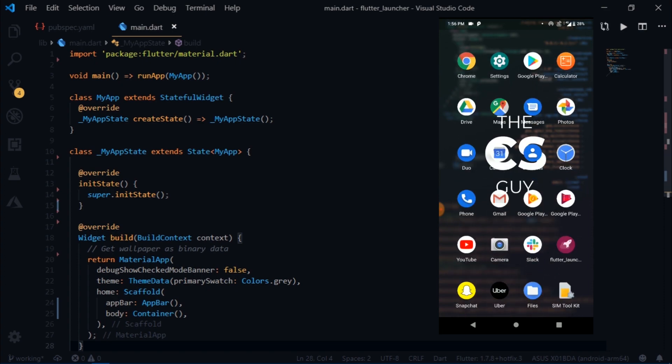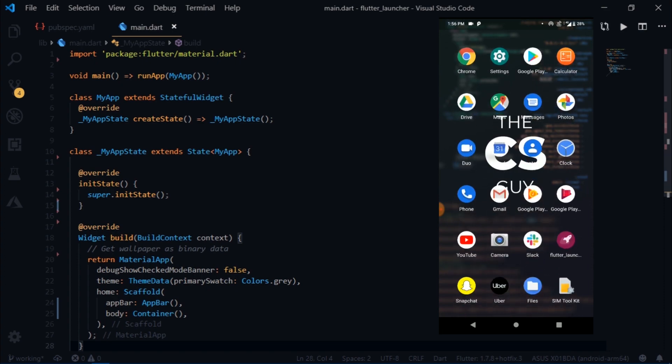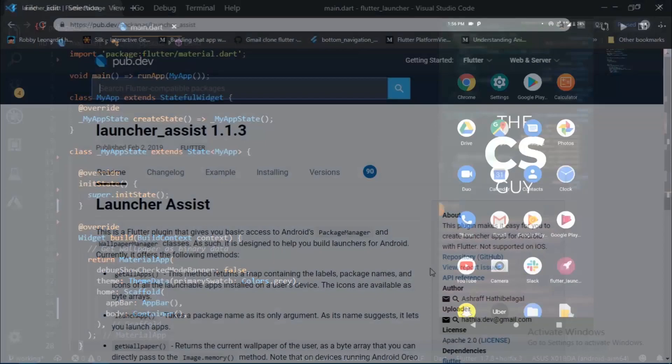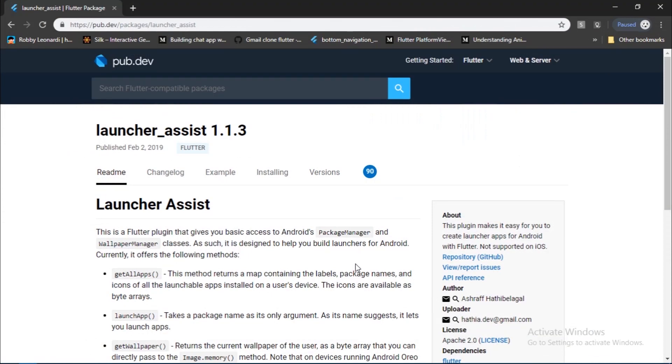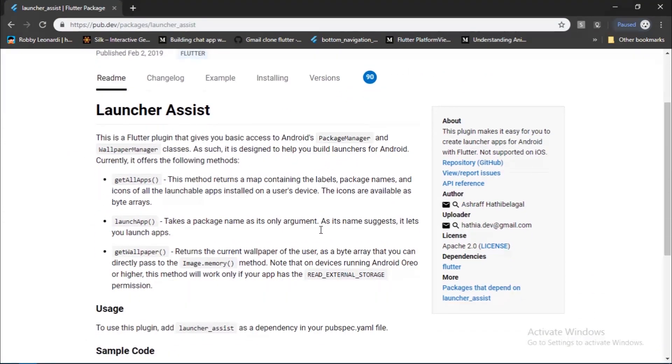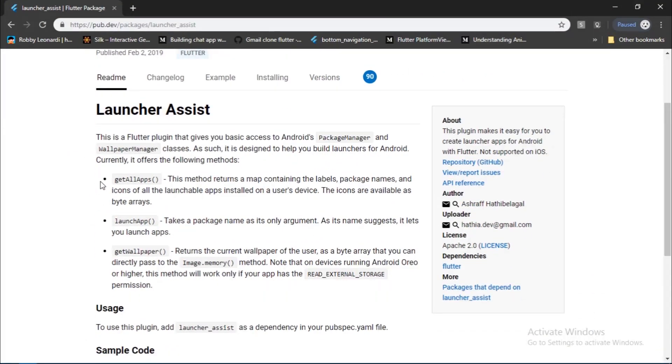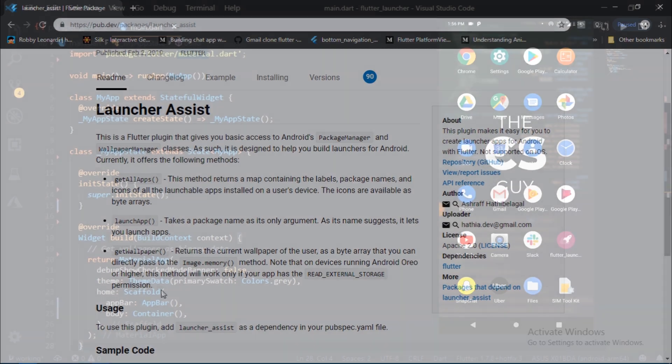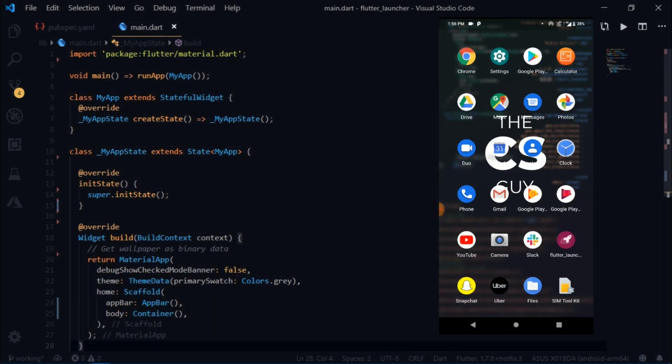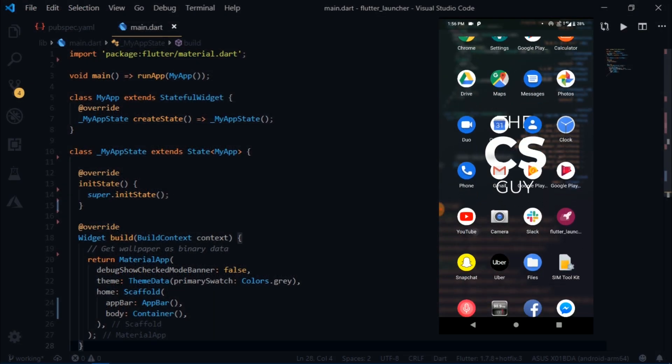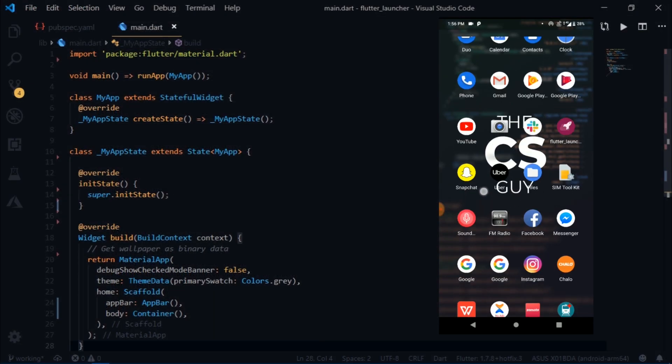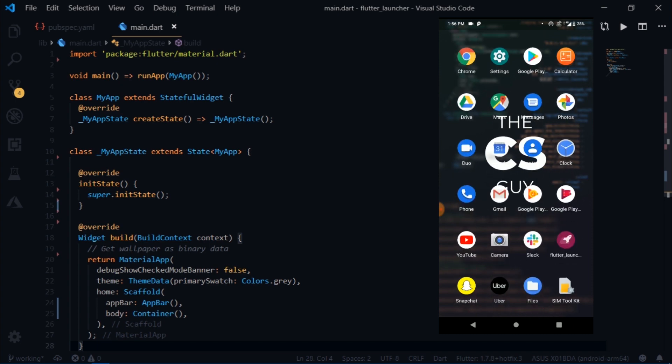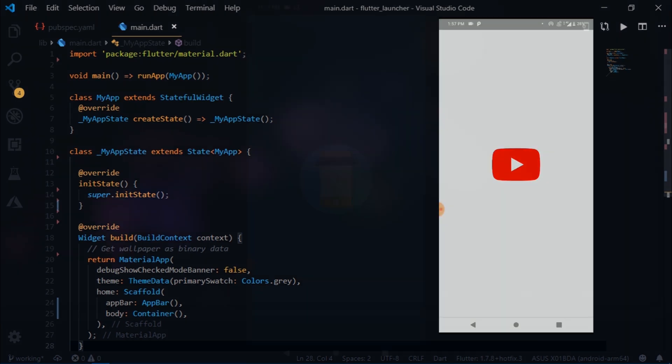For making this launcher I'll be using the dependency called launcher assist. If you look at the documentation you'll notice that currently this dependency offers three methods: get all apps, launch app, and get wallpaper. We are using all three of those in making of this launcher. So our launcher lists all the apps, shows the device wallpaper, and if you click on any one of those apps it opens it up.